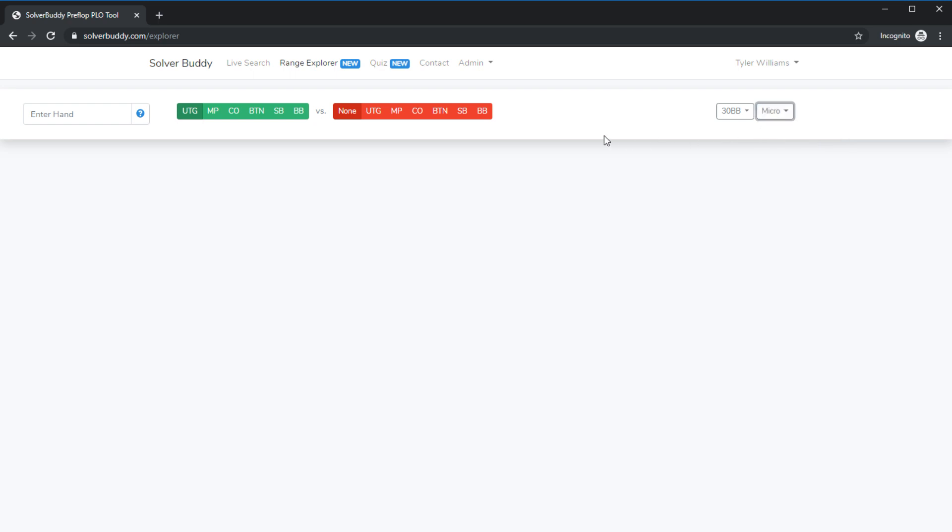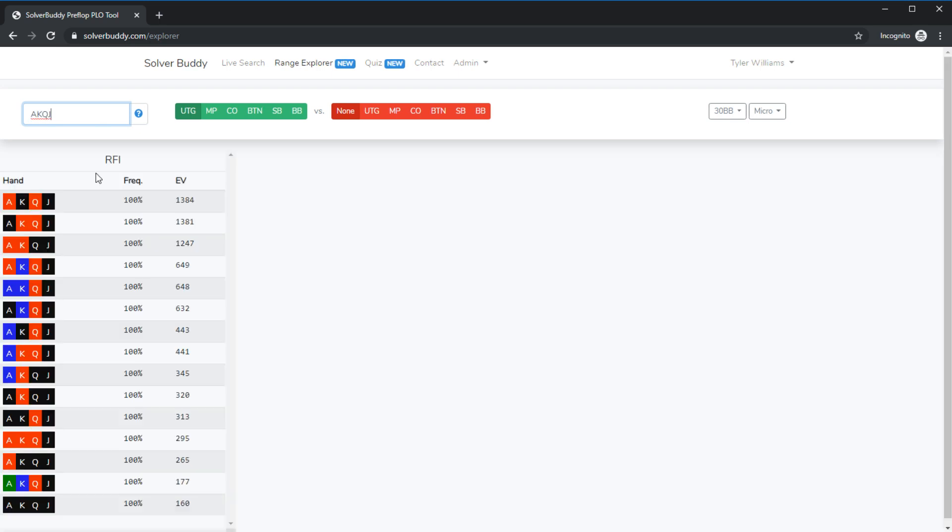Now the way the tool works is we simply type in a hand and for whatever situation we currently have selected it's going to display the results for that hand or hands that meet the search criteria the same way that a solver would. So if I type in ace king queen jack it is now showing me all combinations of ace king queen jack for all of the different actions for this situation.